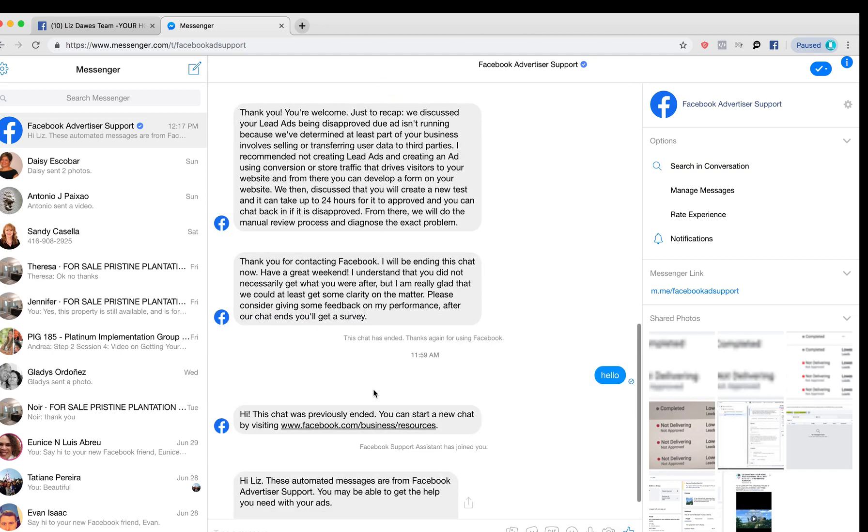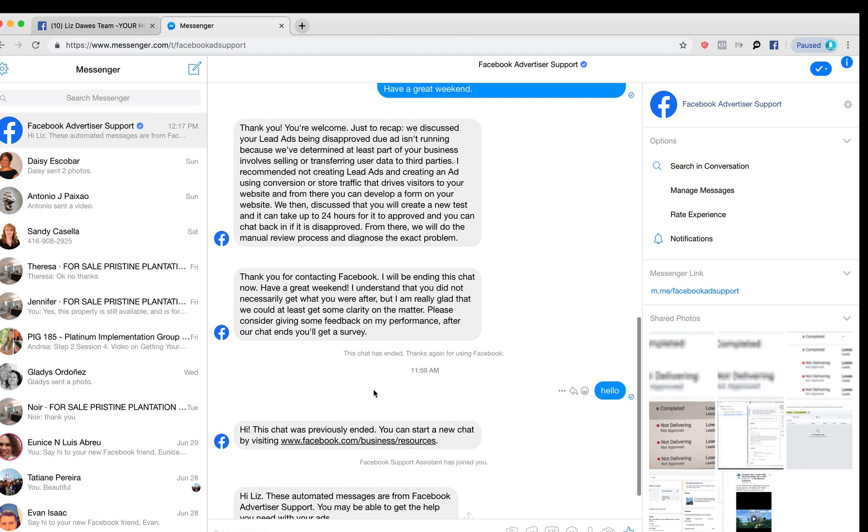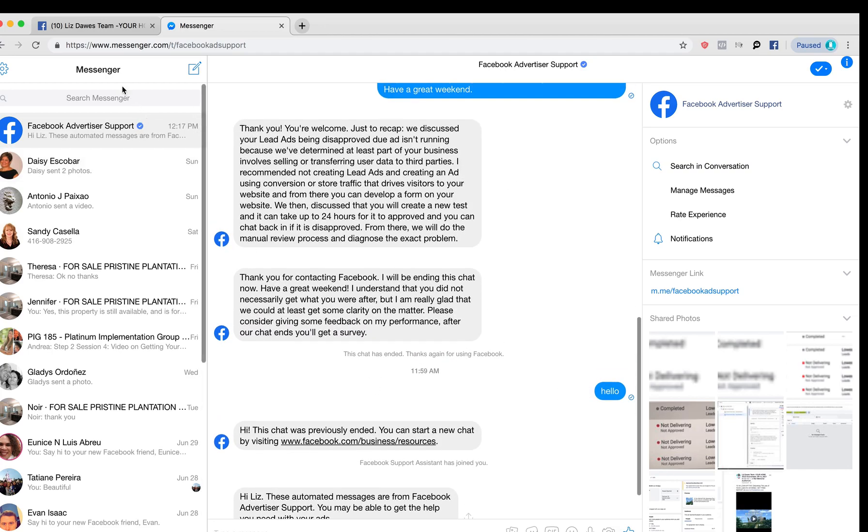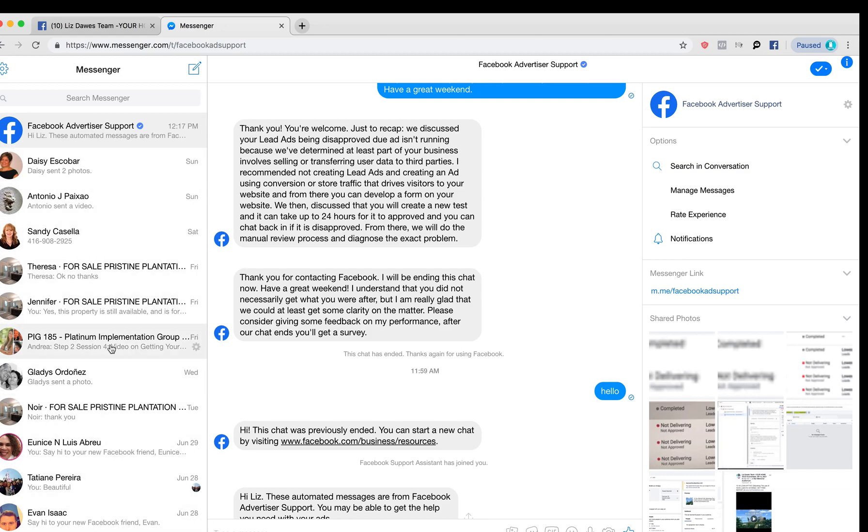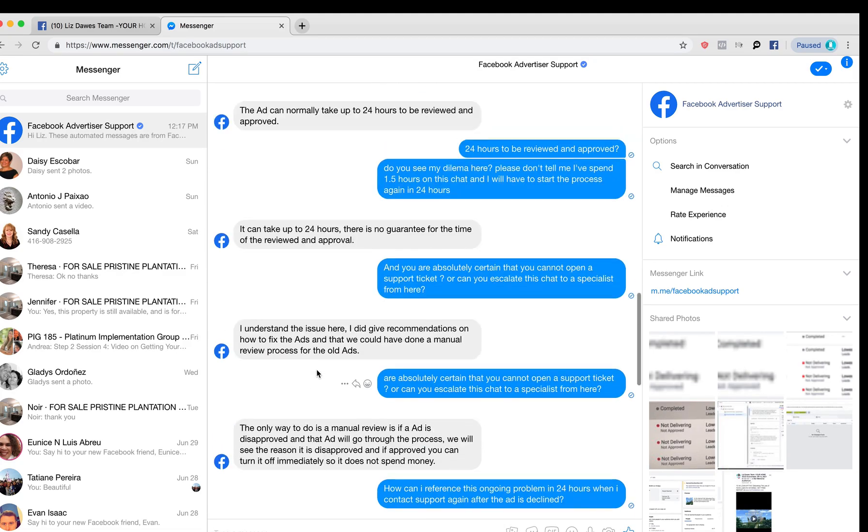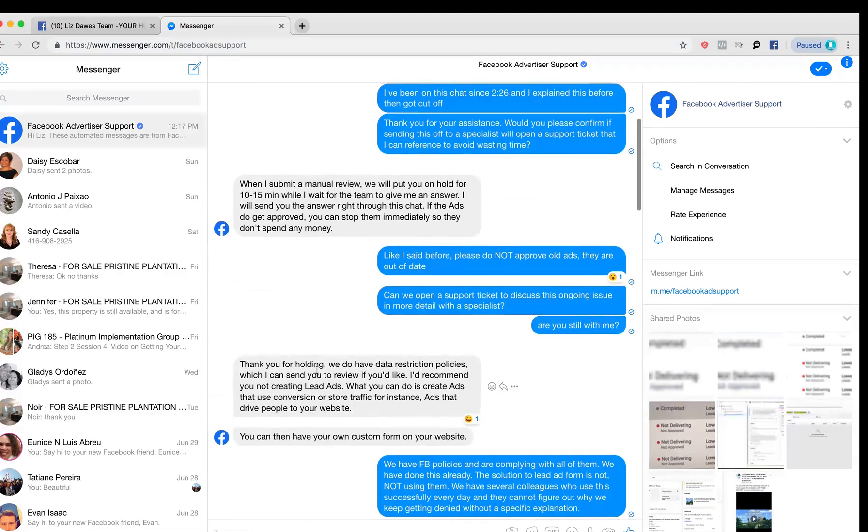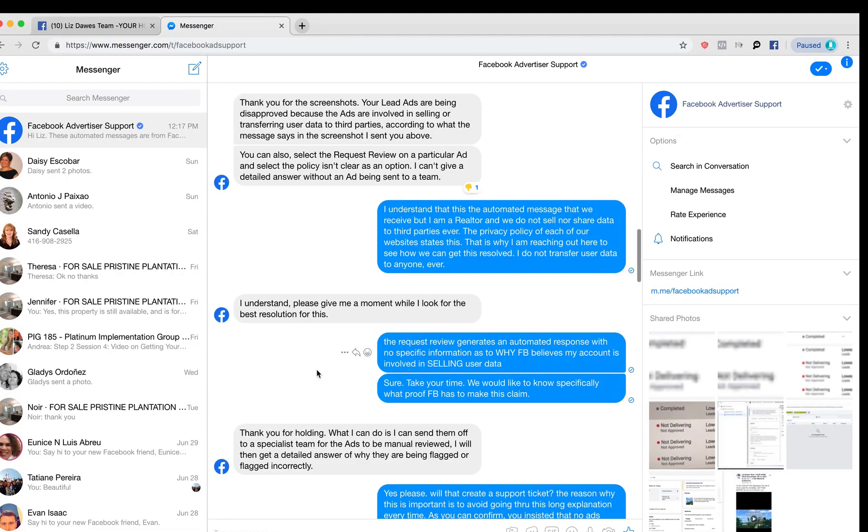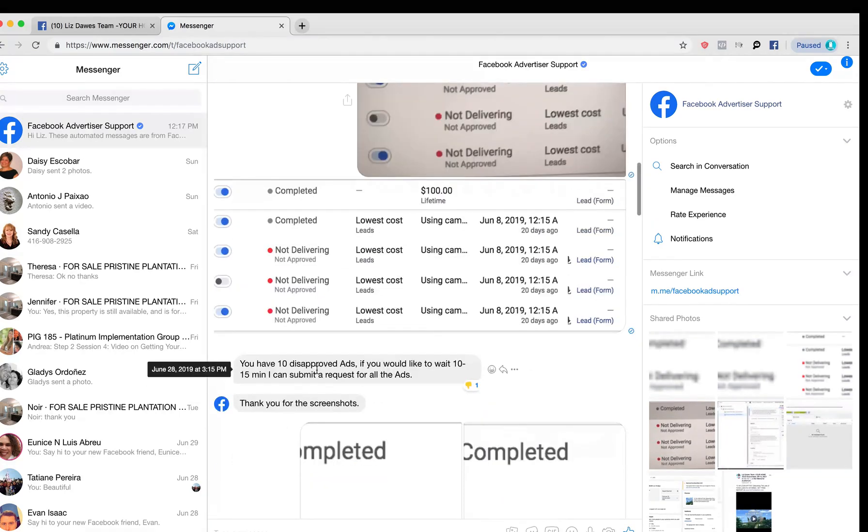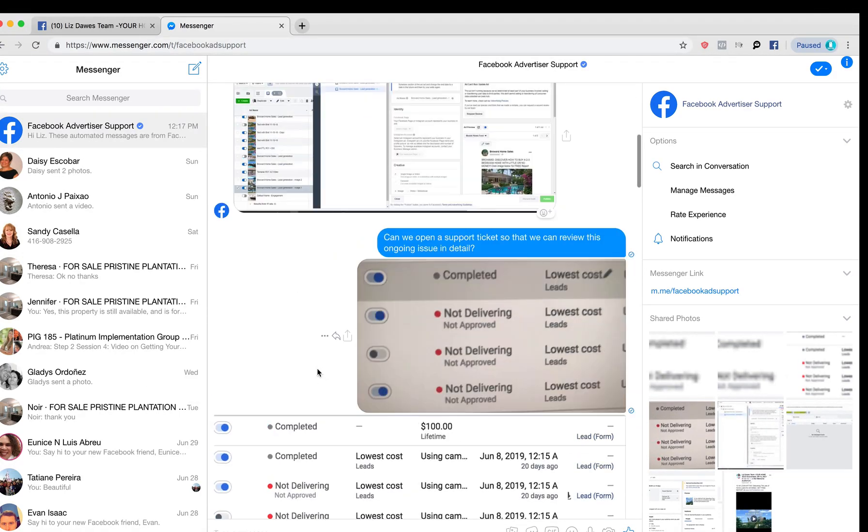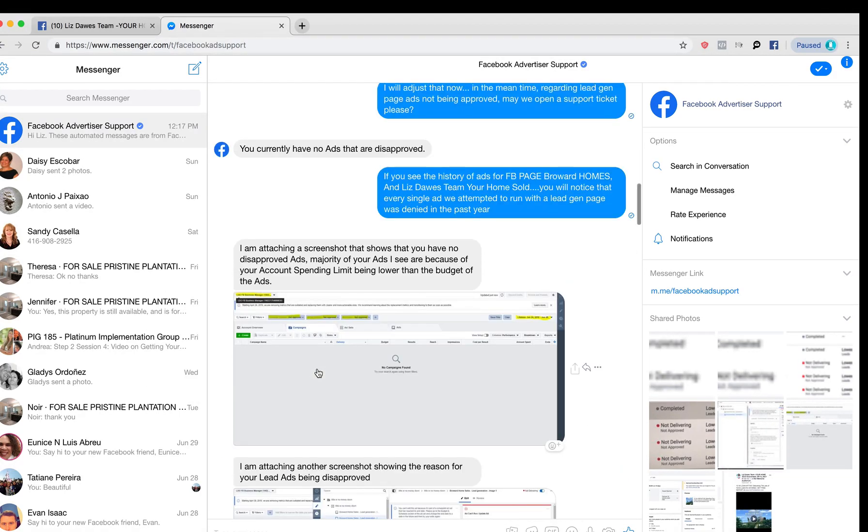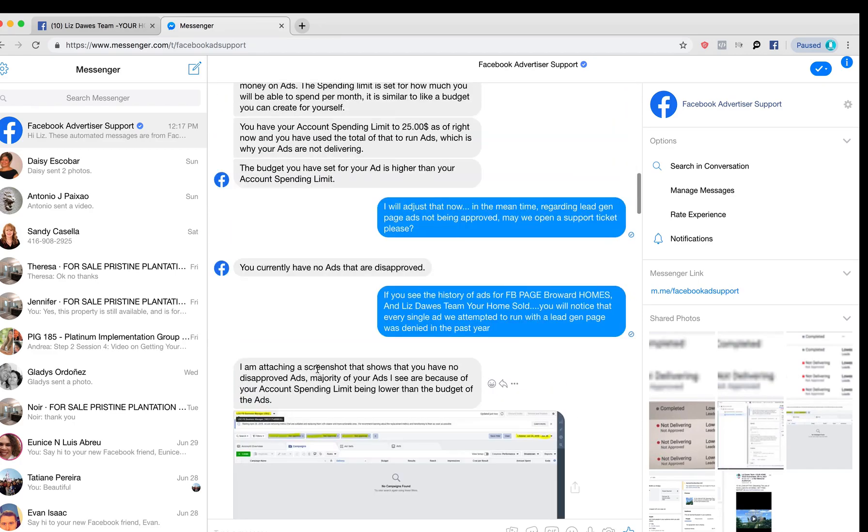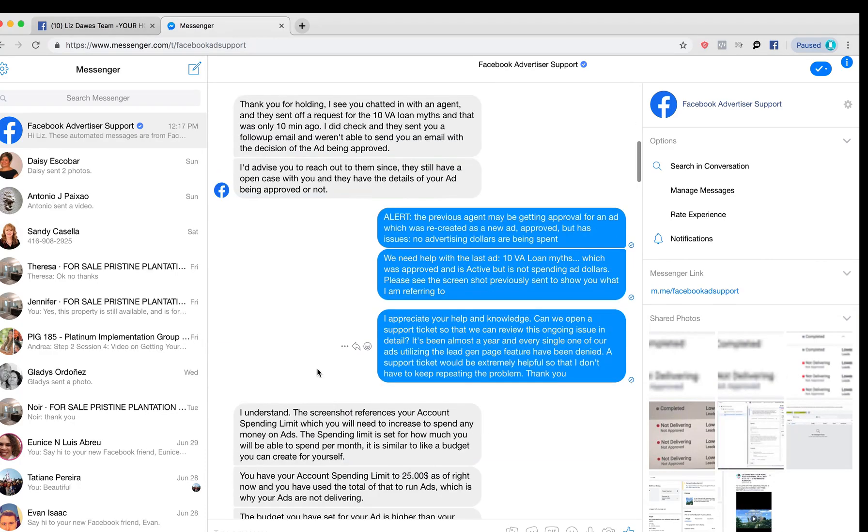Once you do that, this will remain in your messenger. So if you notice here, now I'm in my messenger, and all your messages and everybody that you've talked to through messenger is going to be there, and you will have a record of everything that you discussed. As you can see here, I have had quite the conversation with support on Facebook.